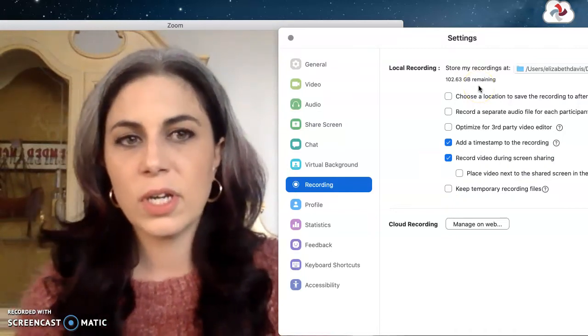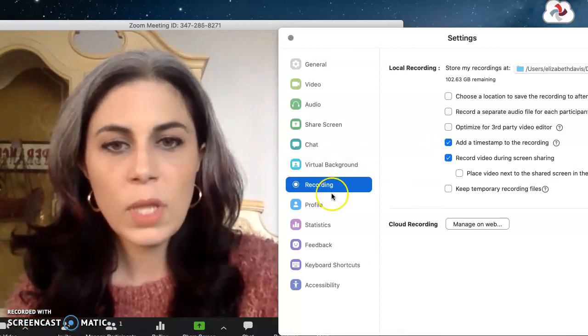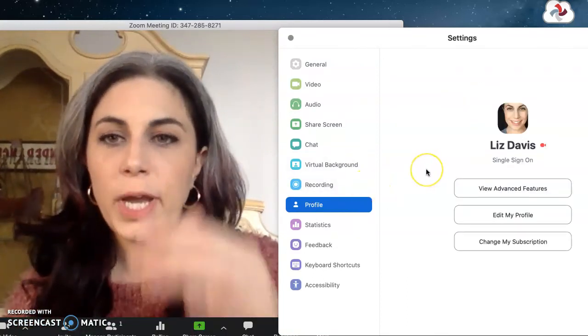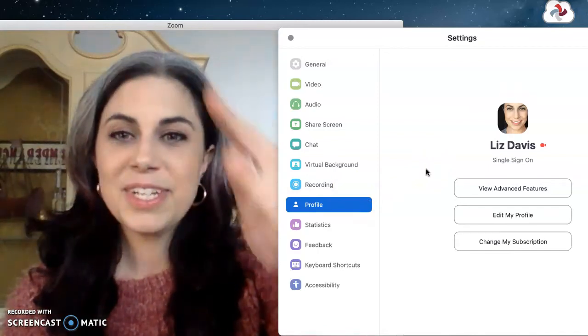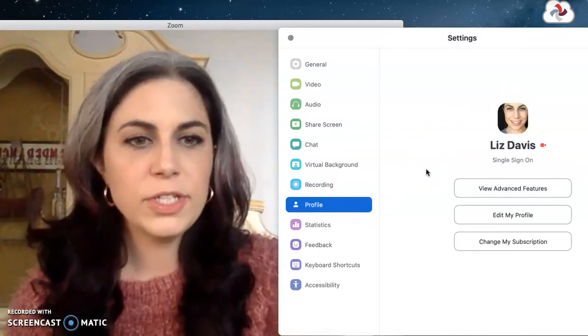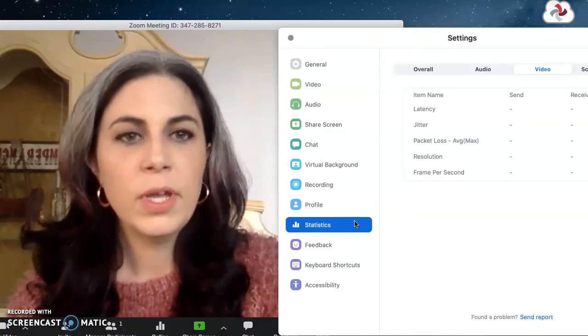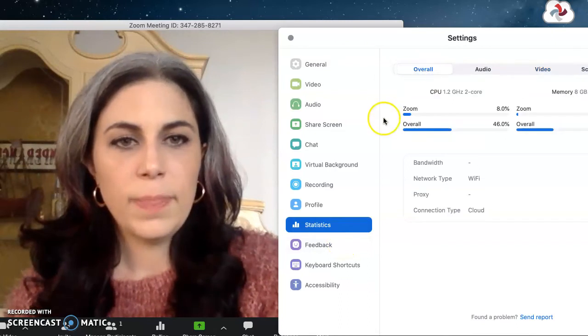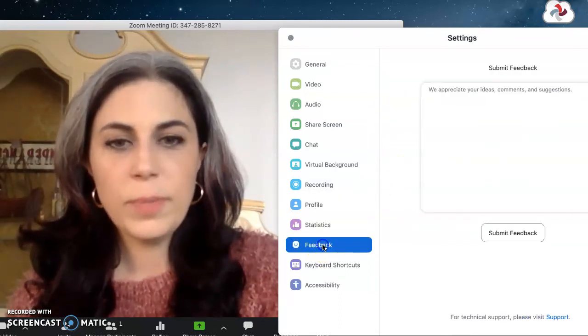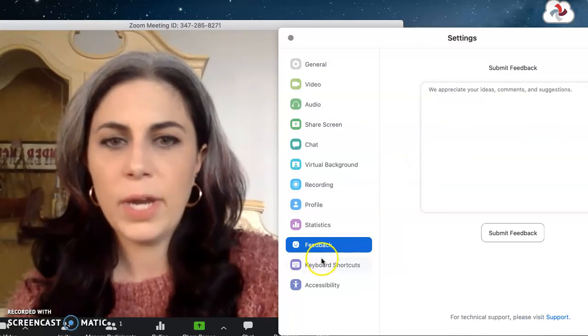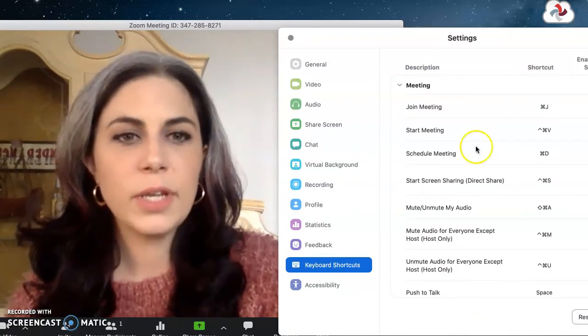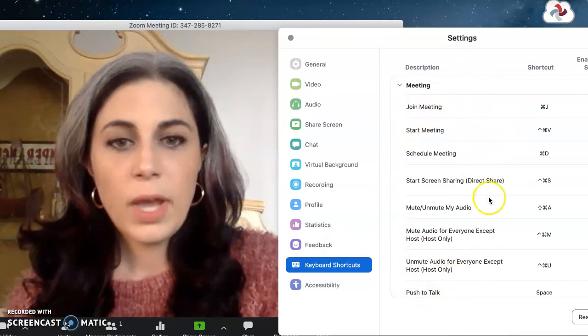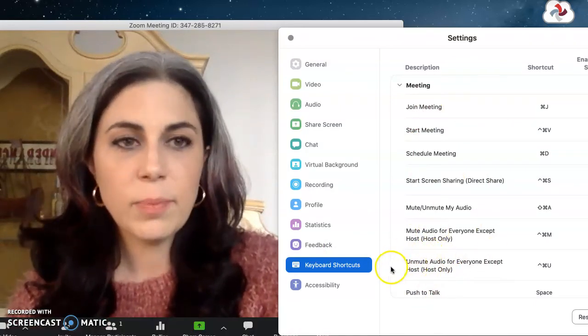Okay your profile. I could go through my multi-factor authentication and show you the advanced features through the web page, but I don't need to do that right now. Statistics will just tell you how your computer is doing with different demands of different programs. Feedback if you wanted to suggest something, it's like a comment box. Keyboard shortcuts, if you are really savvy with this kind of thing and you want to hotkey different options that you use all the time, you can do that. It's got preset ones here.